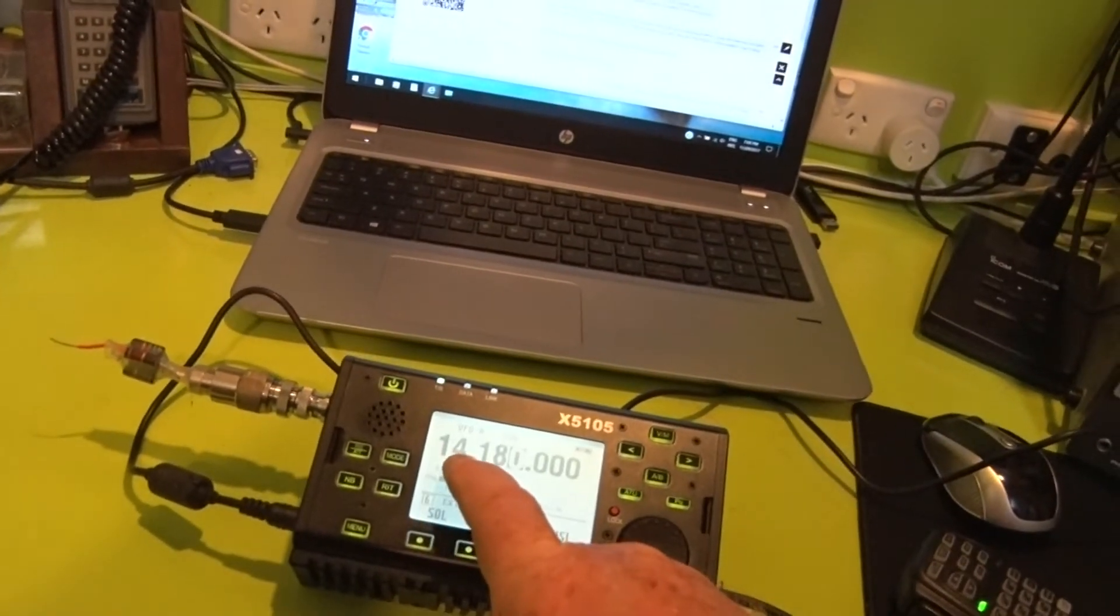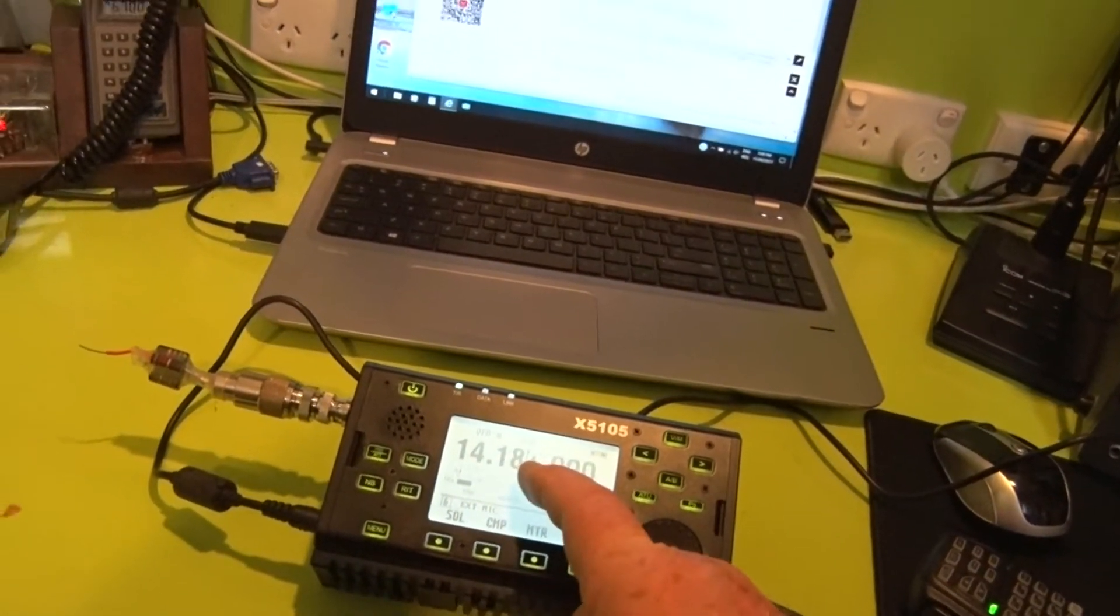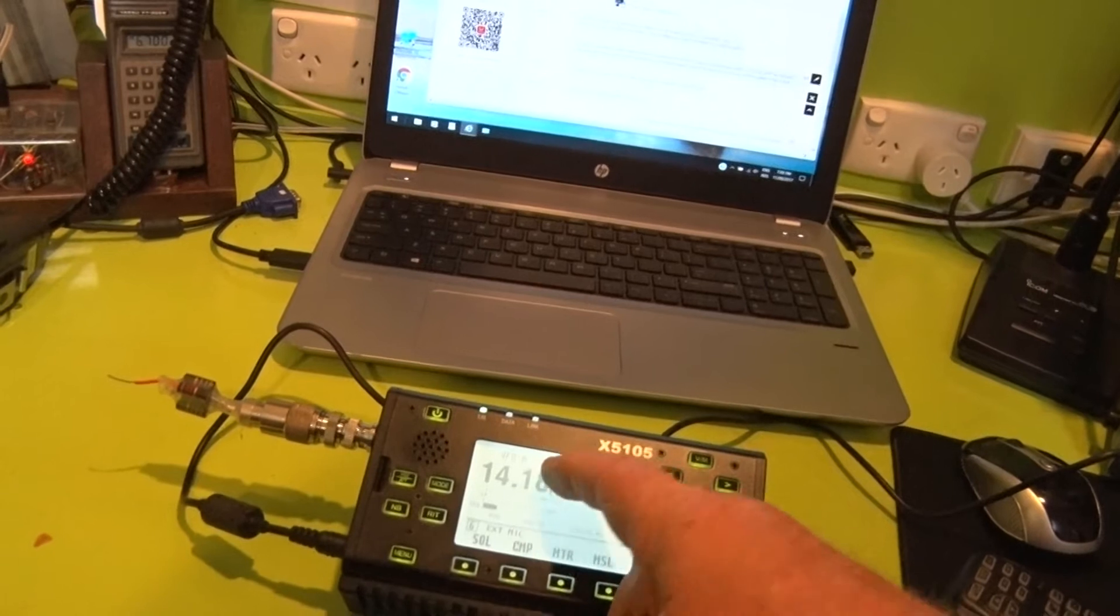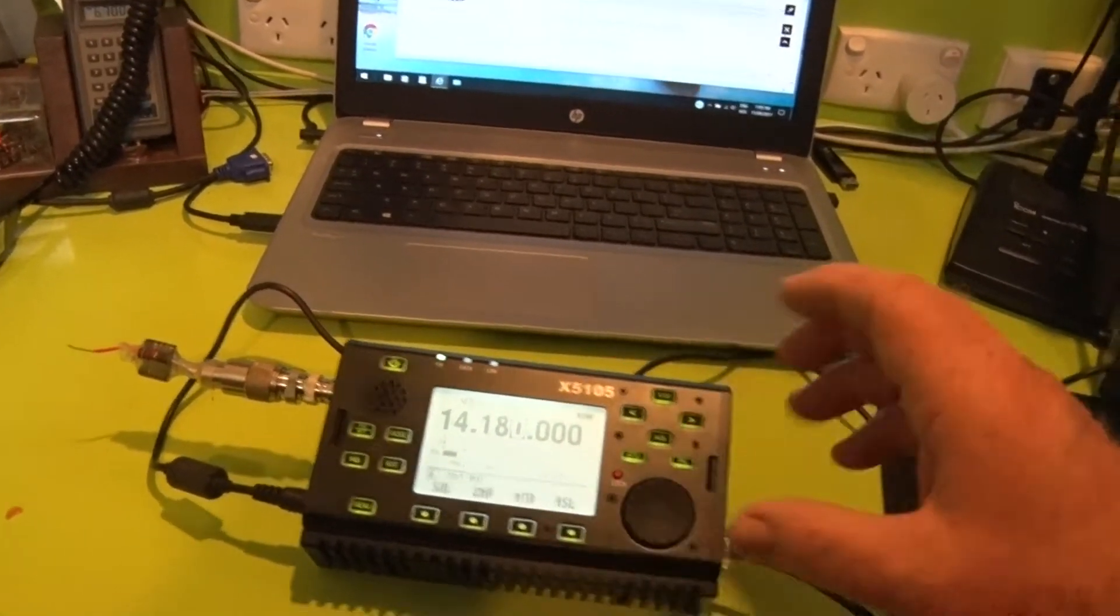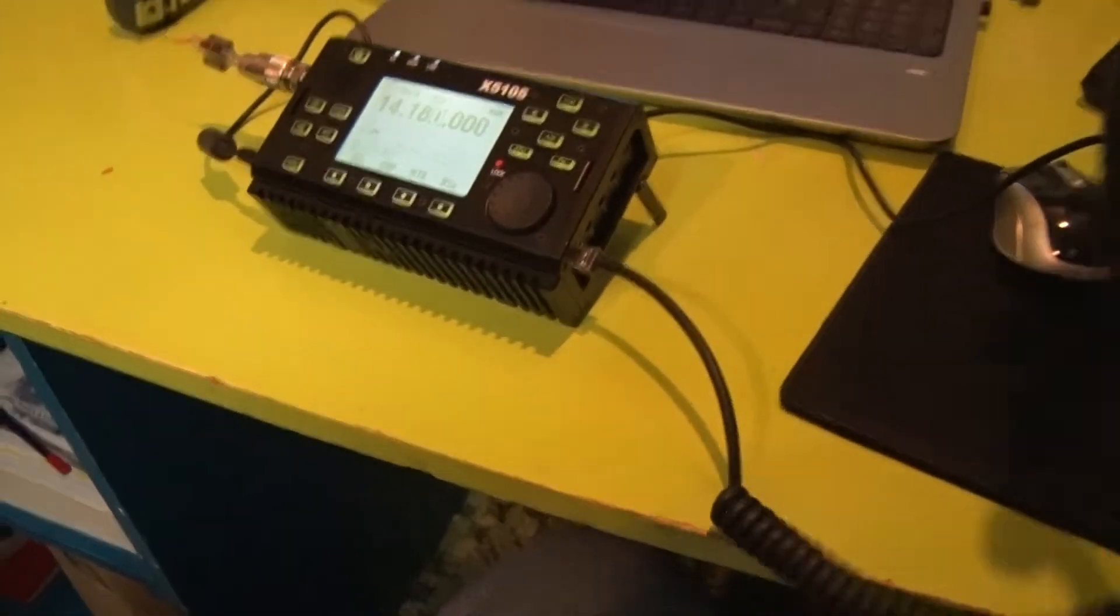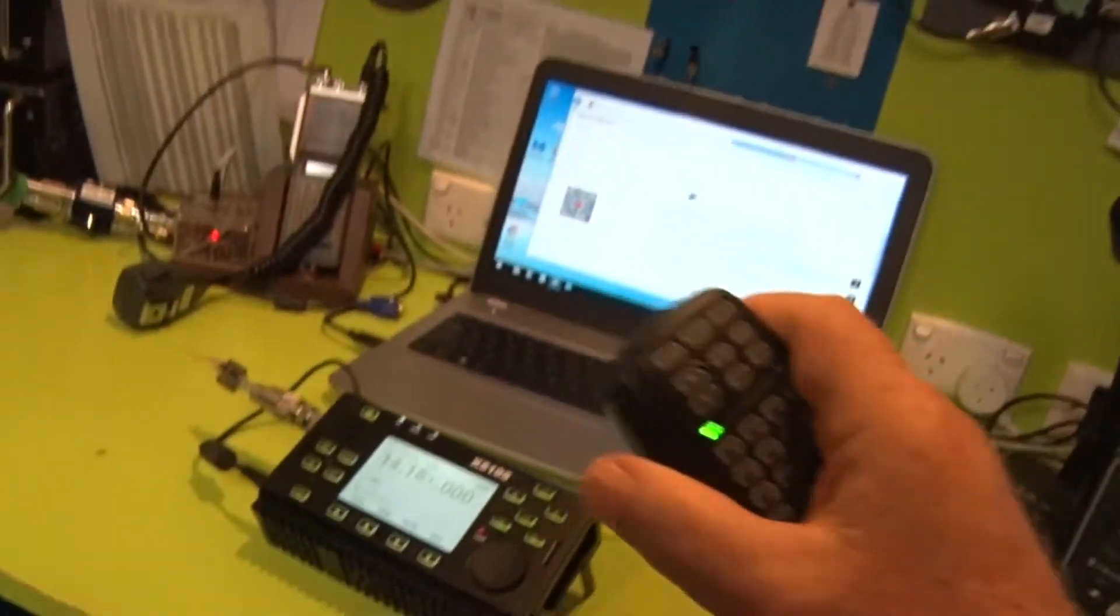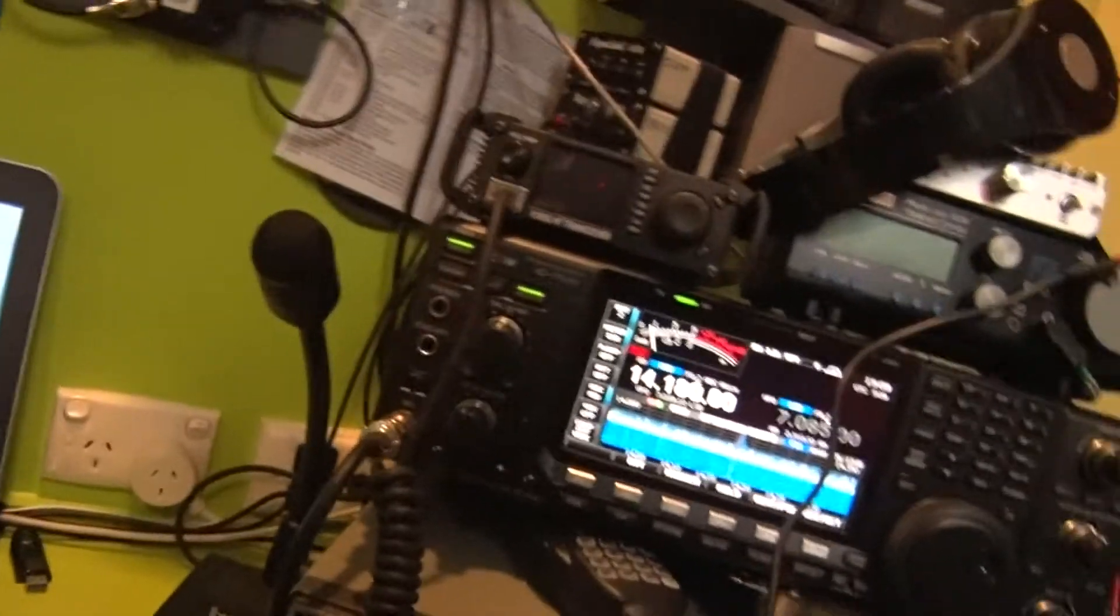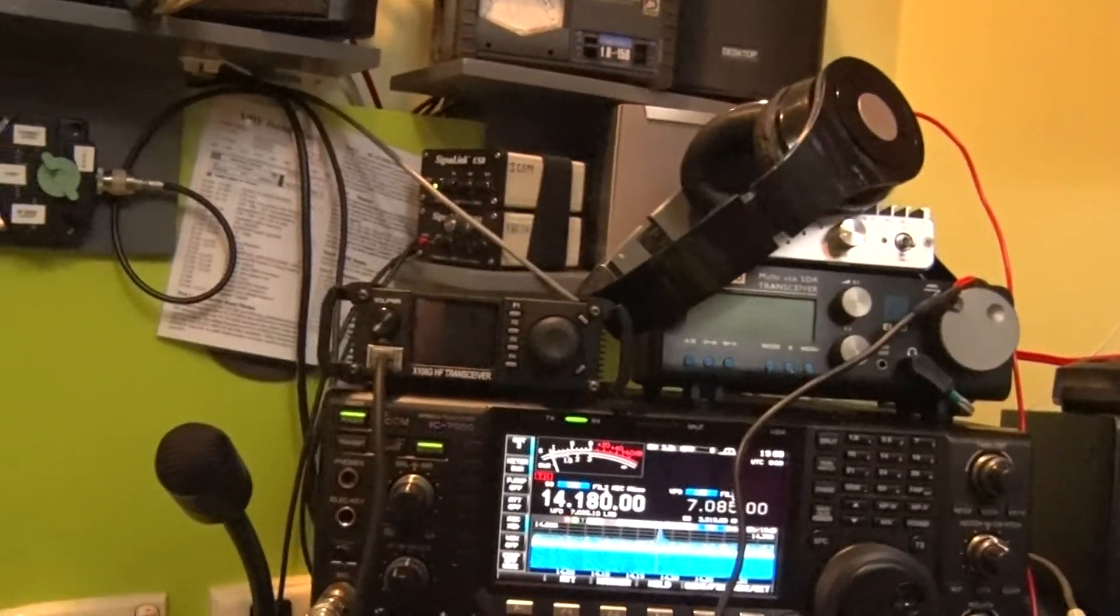I've tuned to 14.180 upper sideband. I've got the external microphone plugged in there and I've got an Icom 7600 station set here. I've tuned up to the same frequency upper sideband.